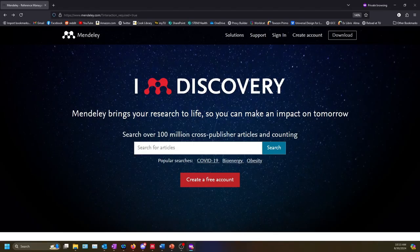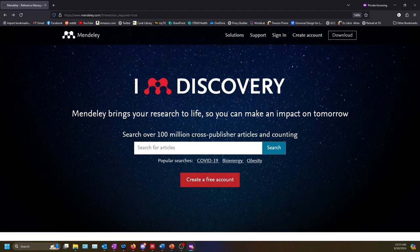The first step to using Mendeley is creating an account. Visit mendeley.com and select the red create a free account button.